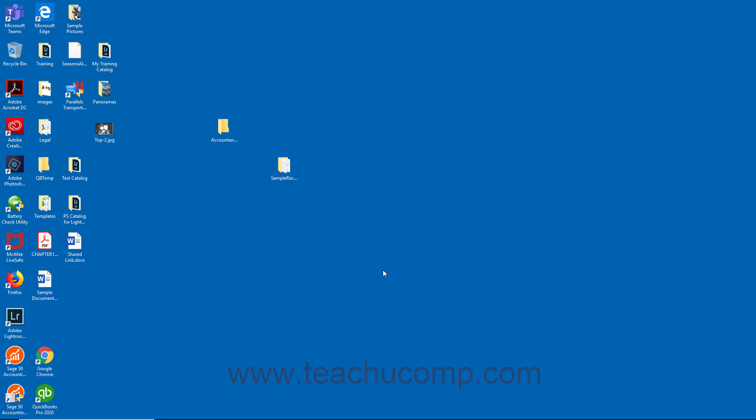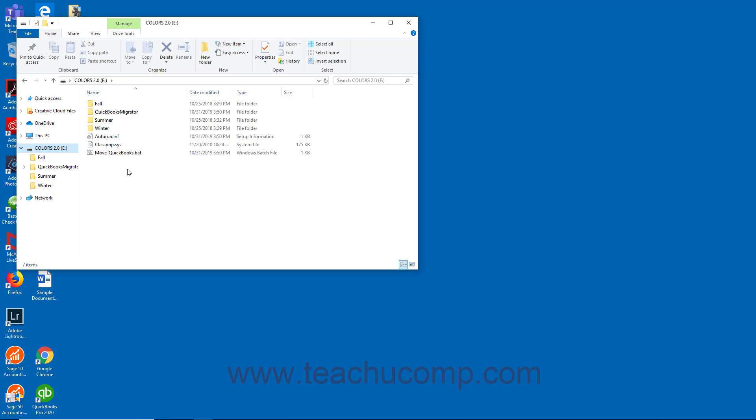Then insert it into the new computer to which you are migrating the files. Then either wait for the Move QuickBooks tool to launch on the new computer, or open the USB flash drive and manually run the move-quickbooks.bat file.